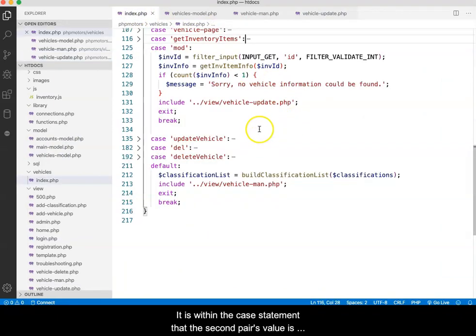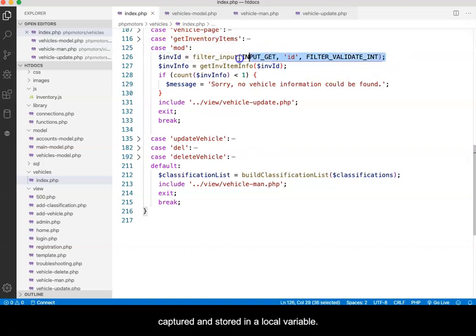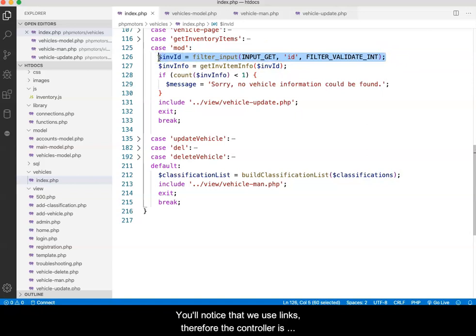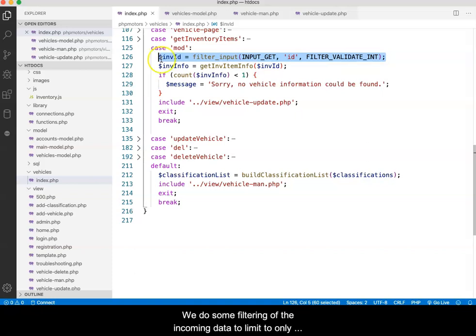It is within the case statement that the second pair's value is captured and stored in a local variable. You'll notice that we use links, therefore the controller is looking in the GET object for the name-value pair.